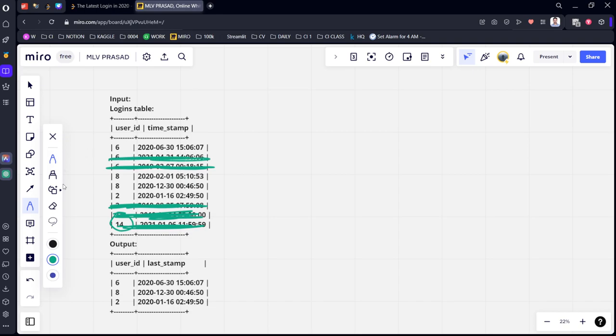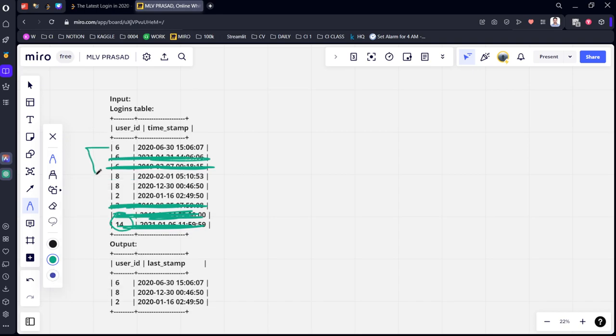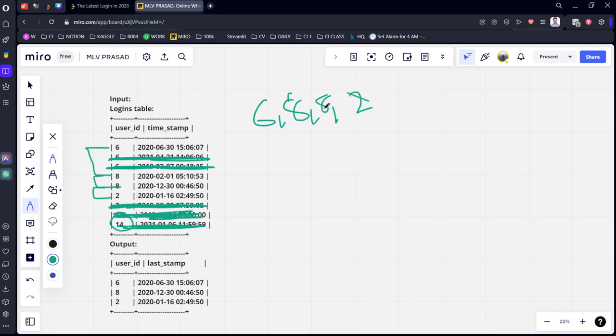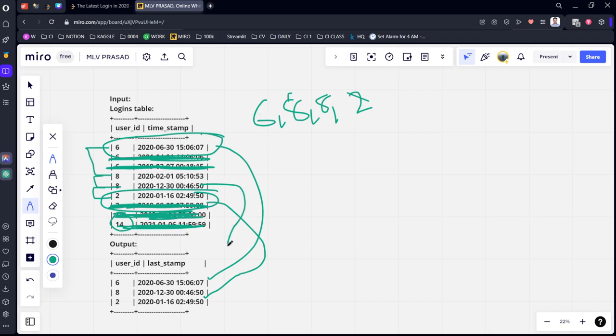There are only four rows which satisfy this condition: 6, 8, and 2. There is clearly only one row for 6, so this is the latest login. One row for 2, which is this one. But there are two rows for 8, which is February 1st and December 30th. You can see that December comes later when compared to February, so this will be the latest login.